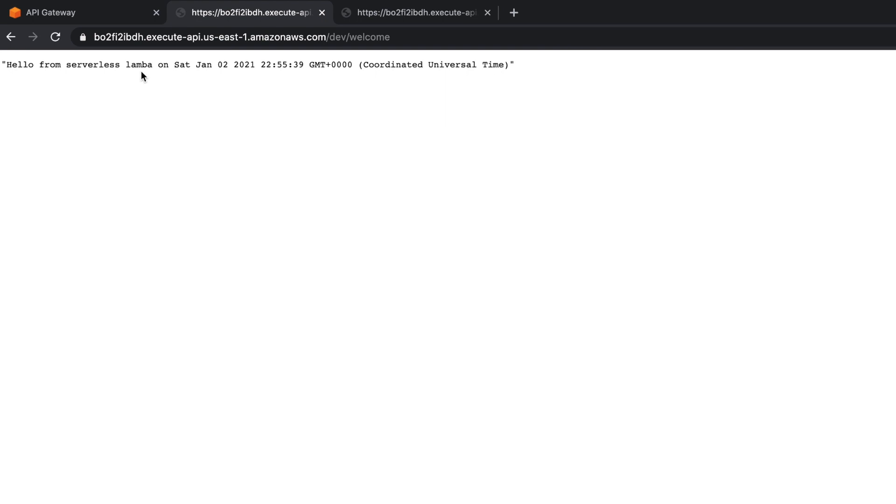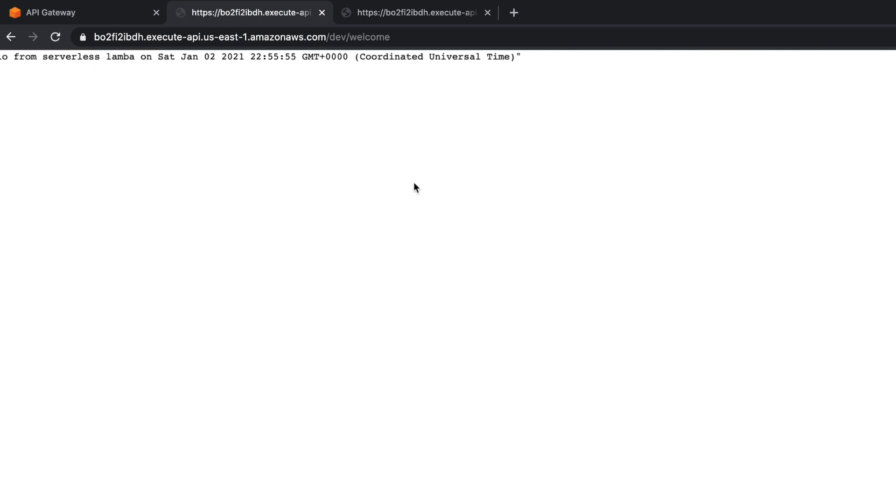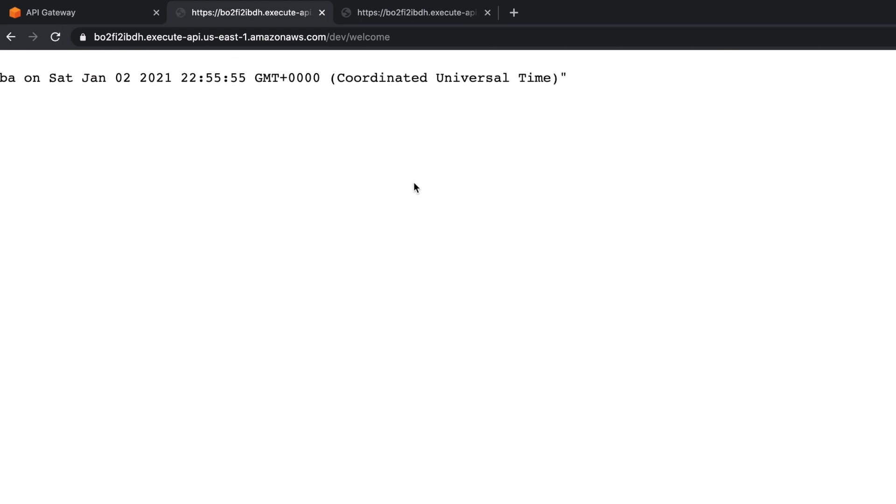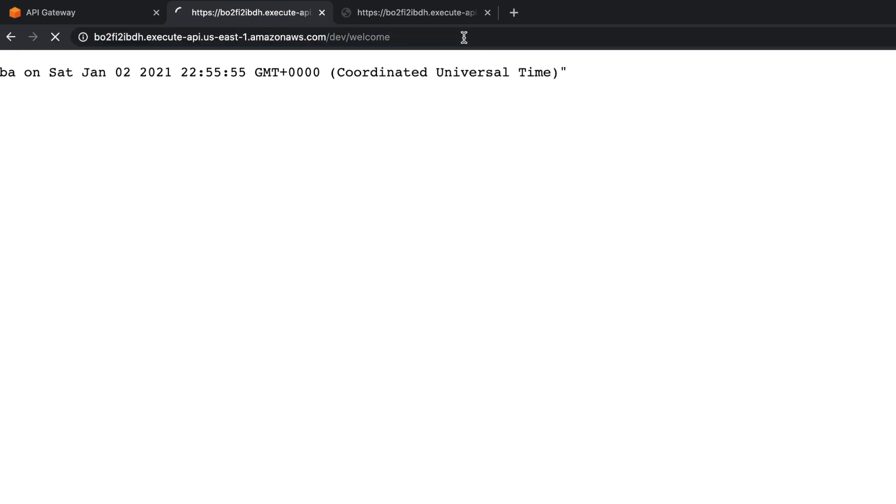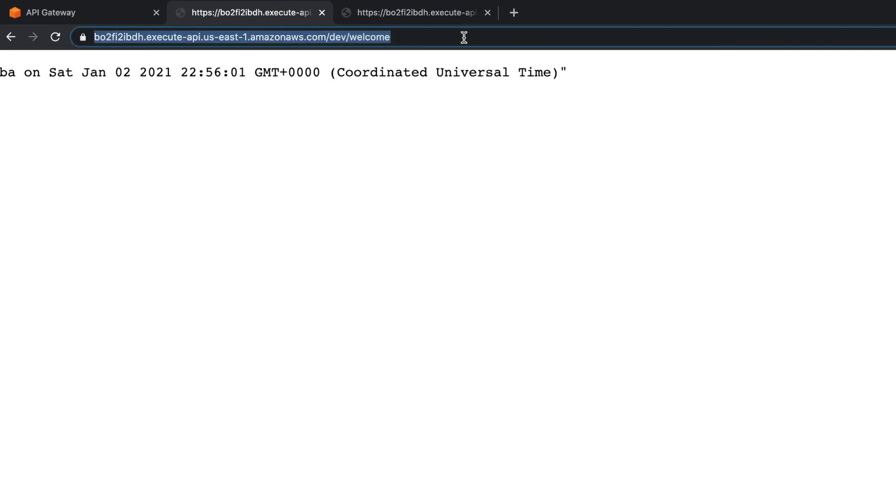Don't worry about it. And this one, so now I'm going to change this. You can see when I refresh this, it refreshes the time. If you see here, whenever I refresh, it refreshes the time.